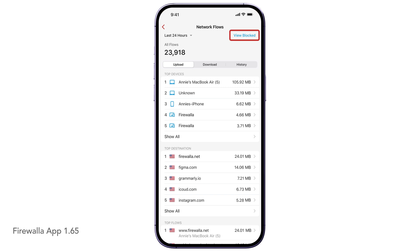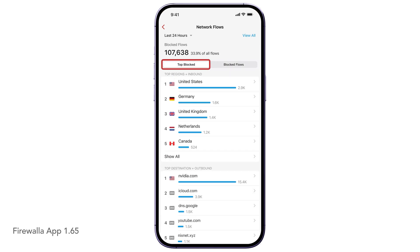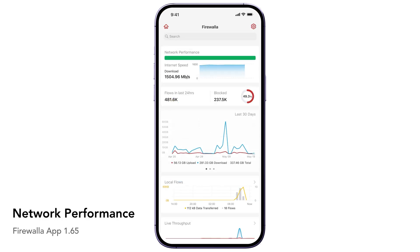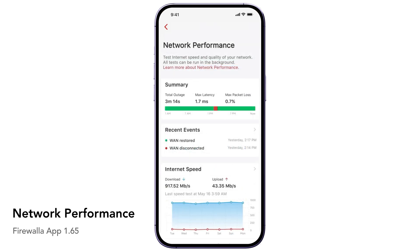By tapping on Blocked, you'll be able to find out what is being blocked on your network and where the blocked traffic is coming from. On the top of the screen, you will find an overview of your network performance and quality. You can tap into the widget to get more details. Here is a quick summary of network performance numbers.